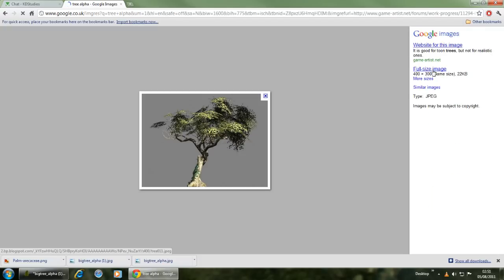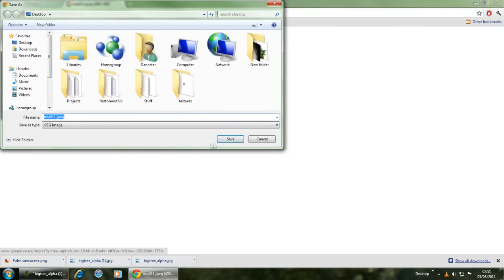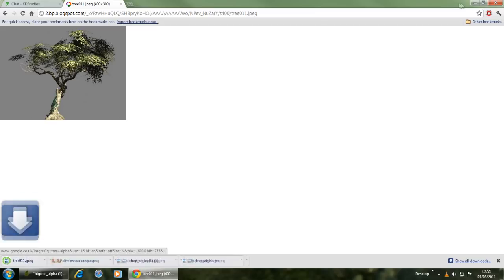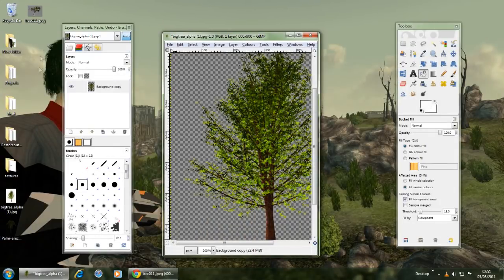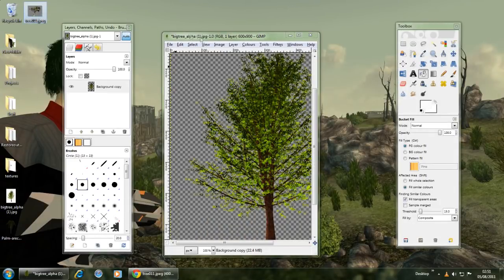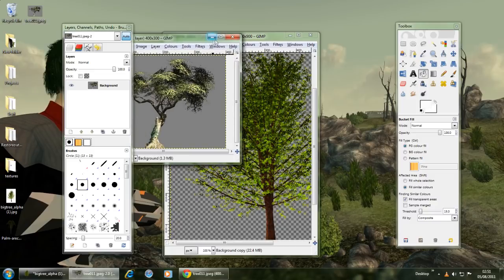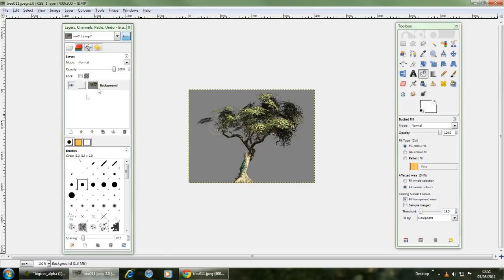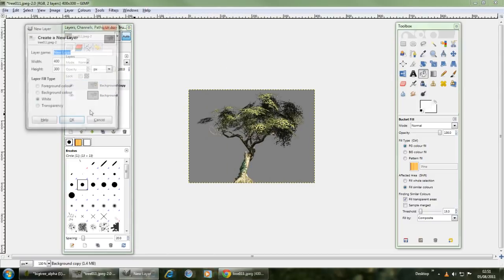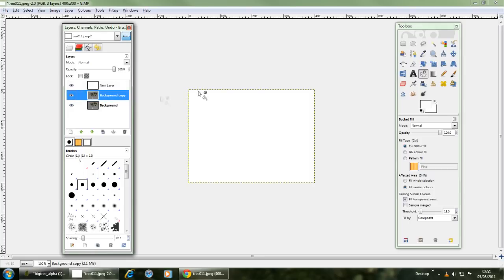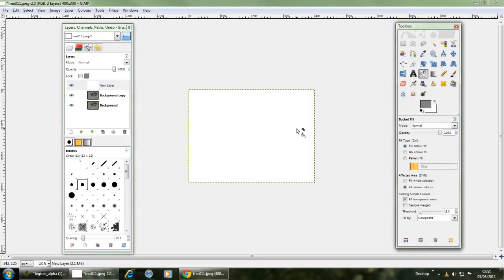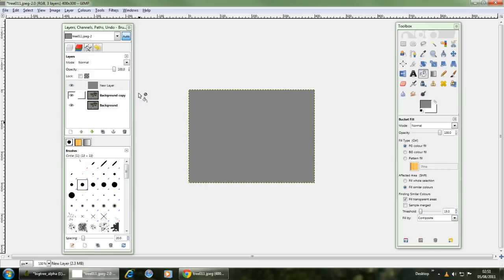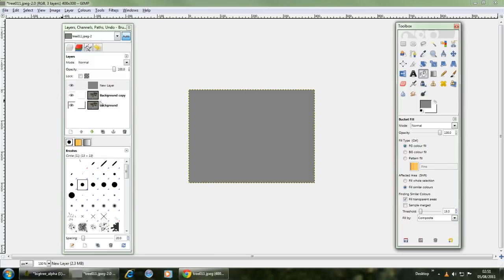Save that to the desktop and what you'll want to do is find it here, edit with GIMP, go onto duplicate, new layer, white, take the background color. There we go. Now what's the HTML notation because we're going to need that.